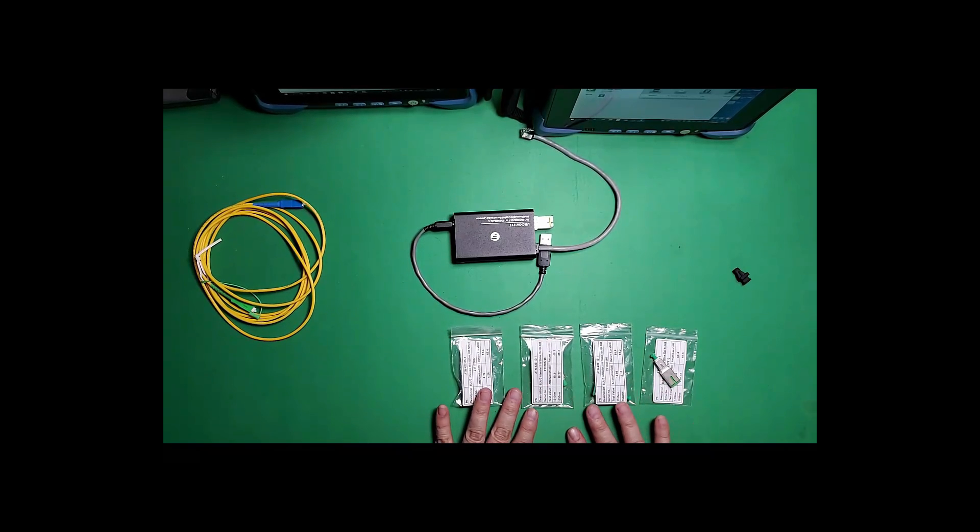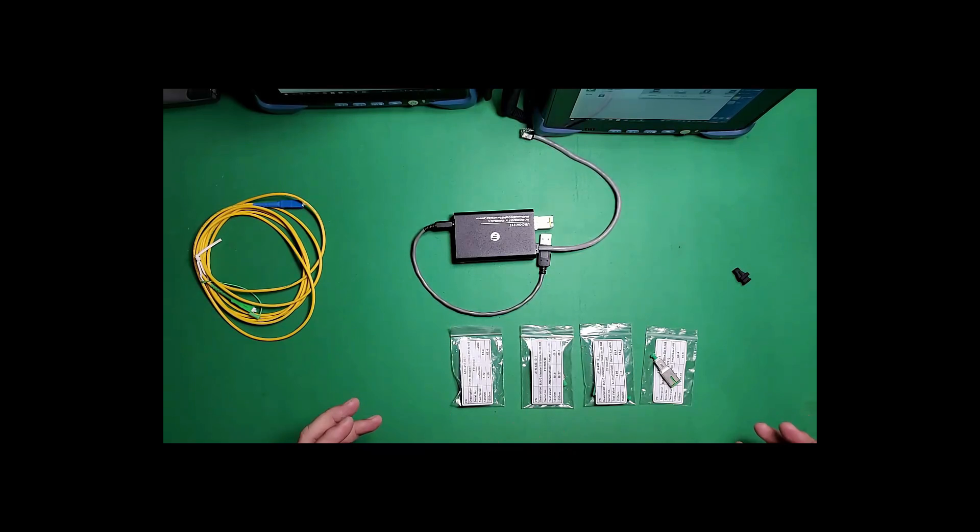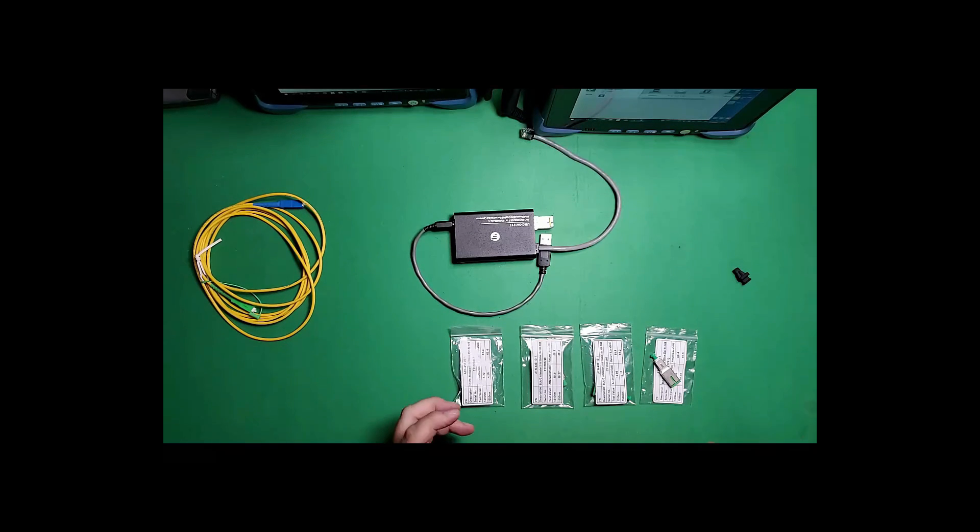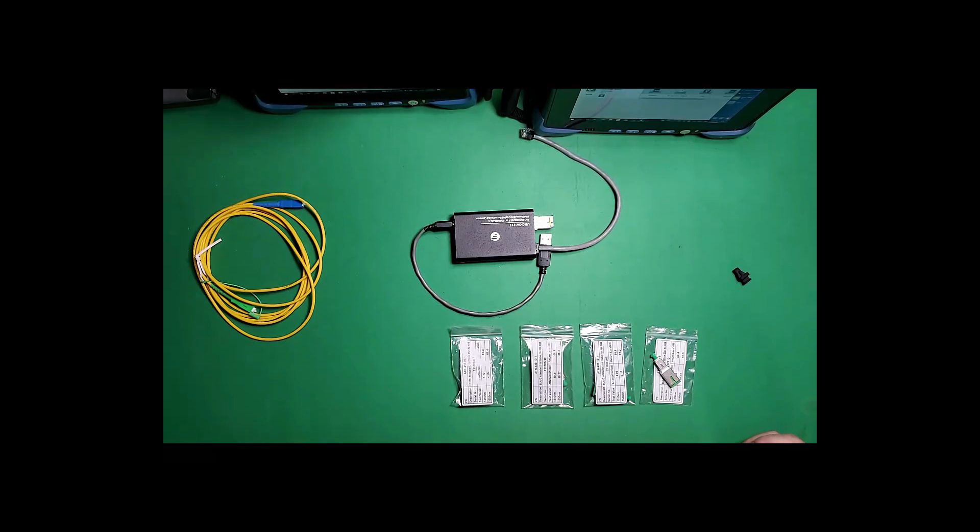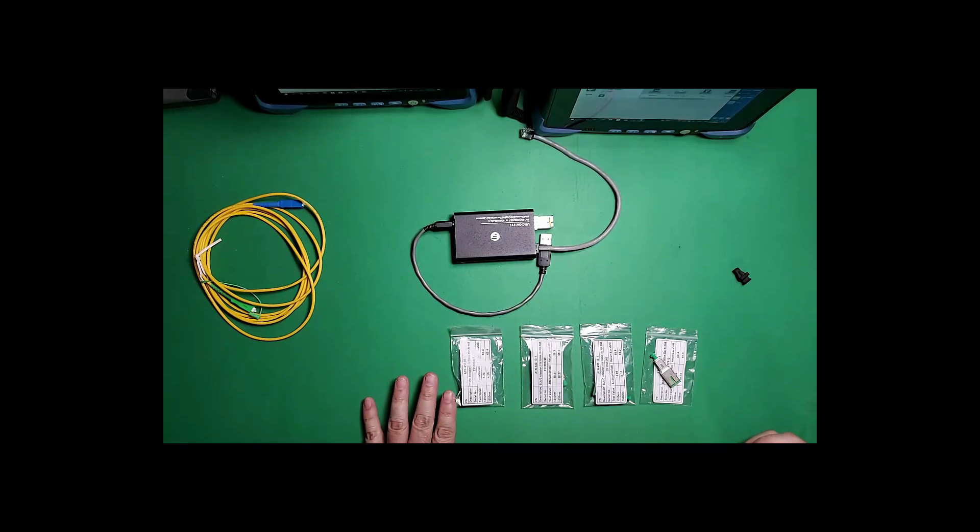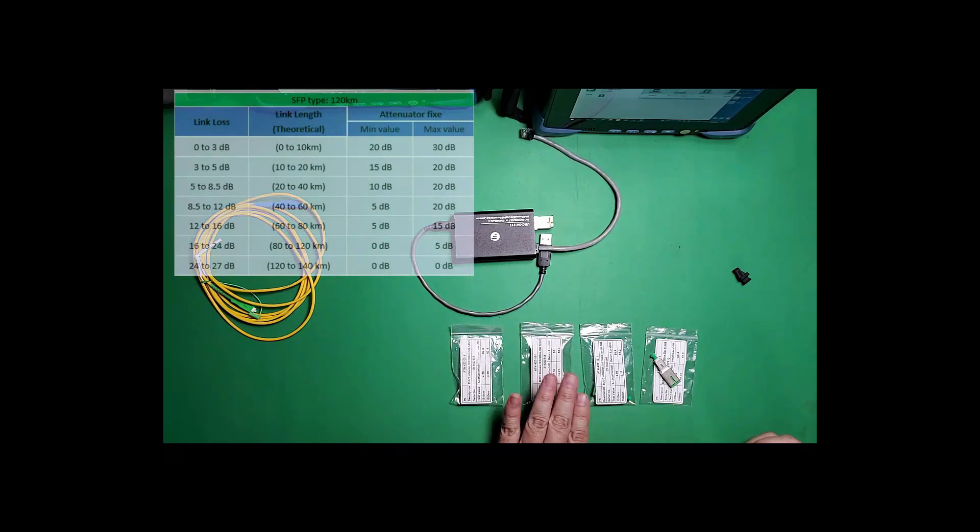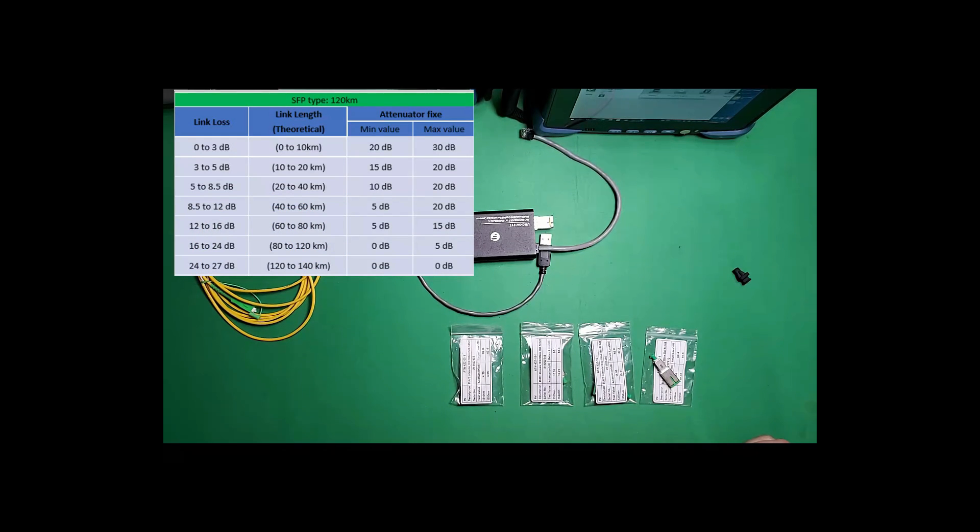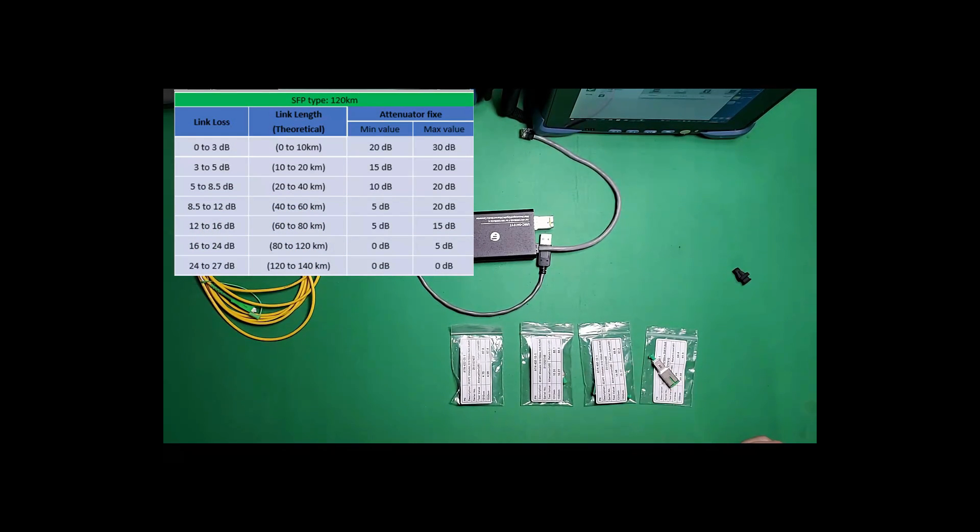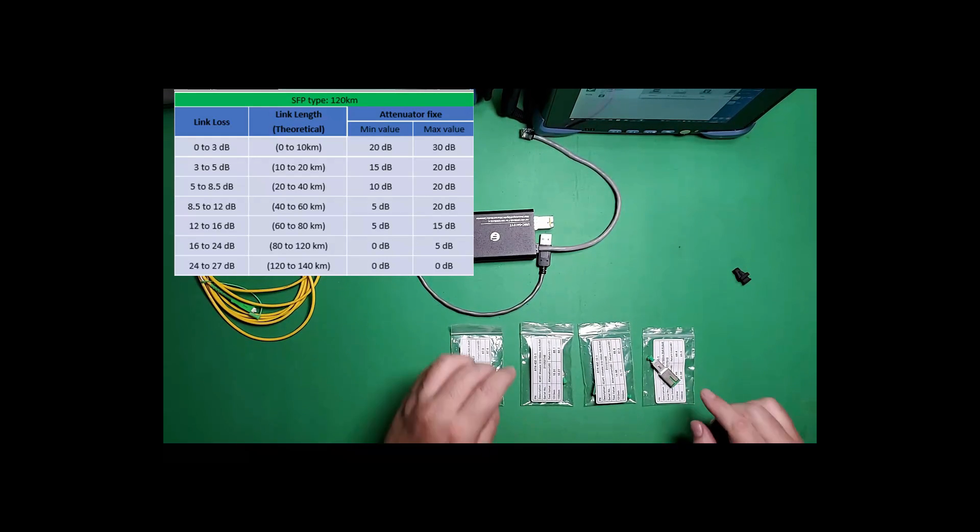We also have some attenuators because it is 120 kilometer optic. We could have gone with variable optics, but it was easier to have one SFP but multiple attenuators. The attenuators will pad the signal down to a range that falls within the transceiver receiver sensitivity. We want to make sure it's not coming in too hot. We have a tool that'll let you know which attenuator to use. We have a 5, 10, 15 and 20 dB attenuator. Because my network here at home is very short, I'm going to be using the 20 dB attenuator.